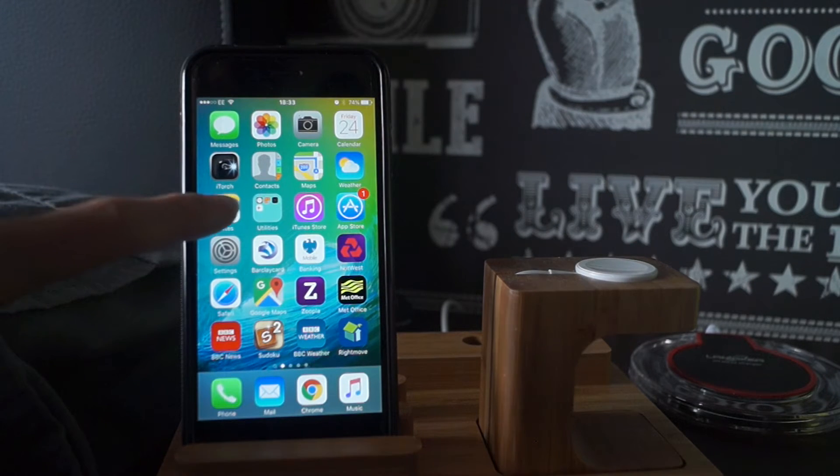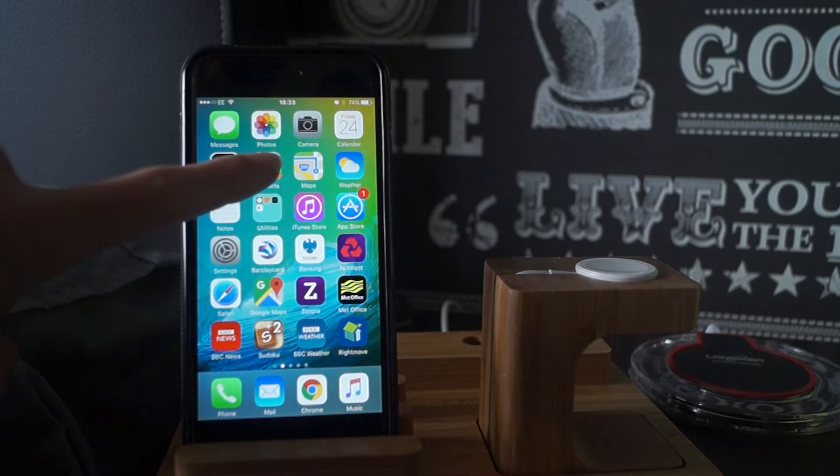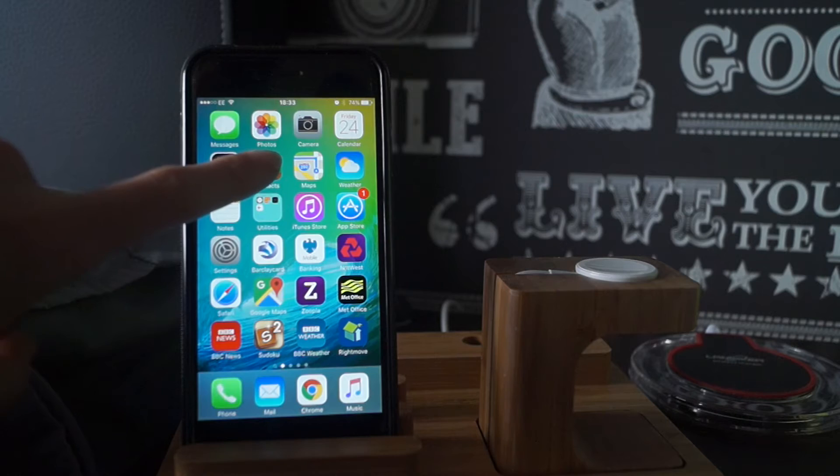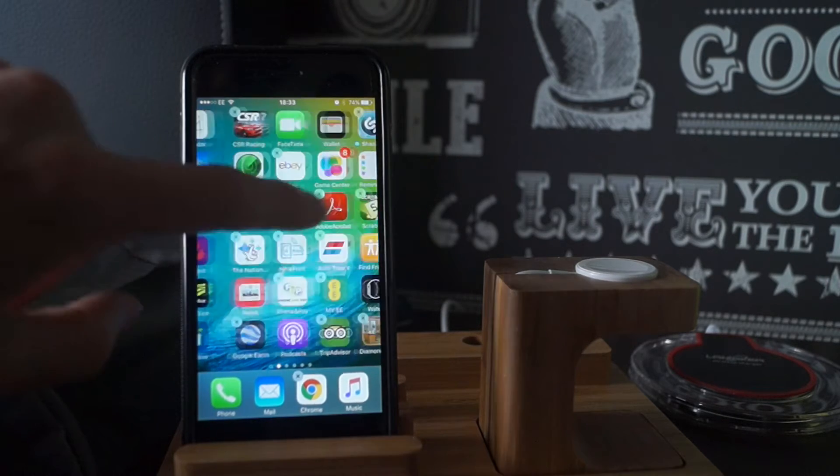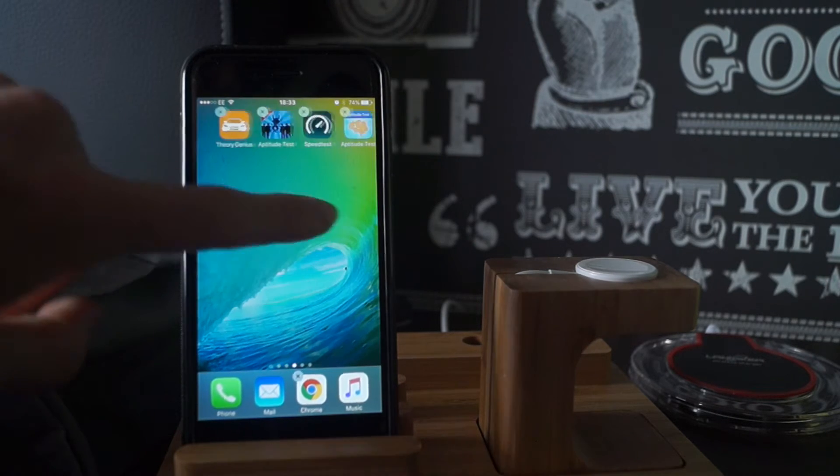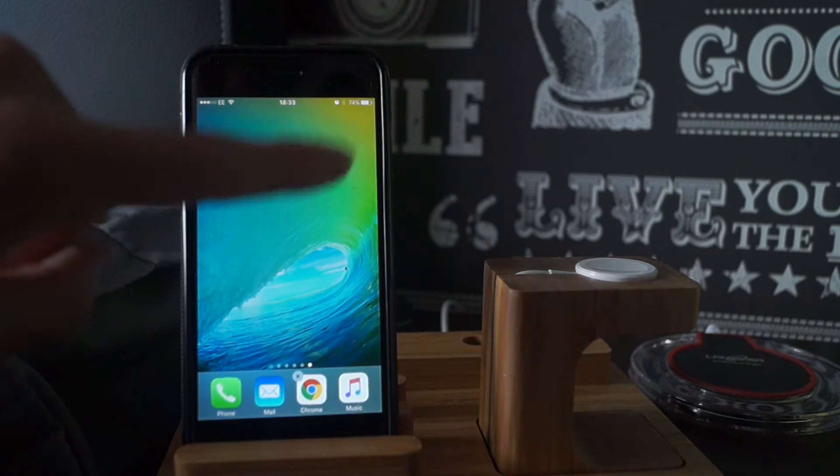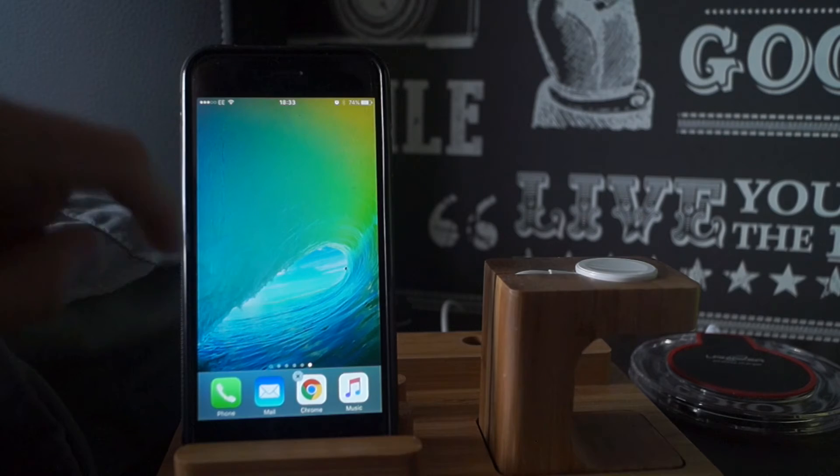So first you want to hold down on an icon you already have on your home screen so the icons wiggle. Then you want to slide right over to see a blank screen.